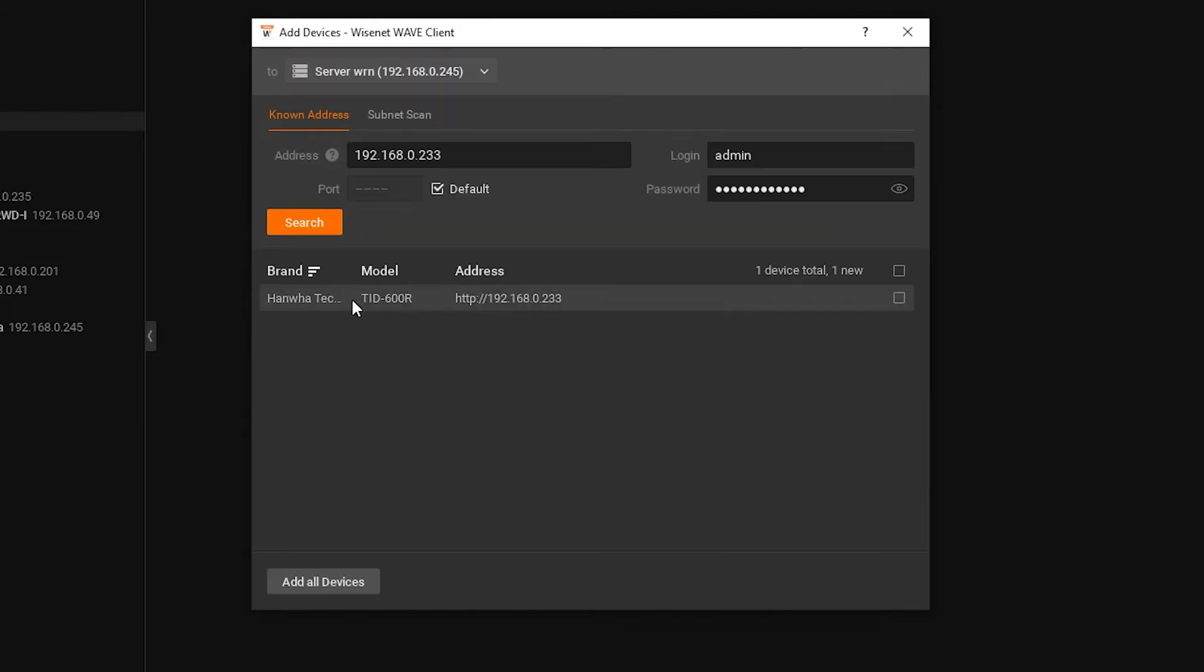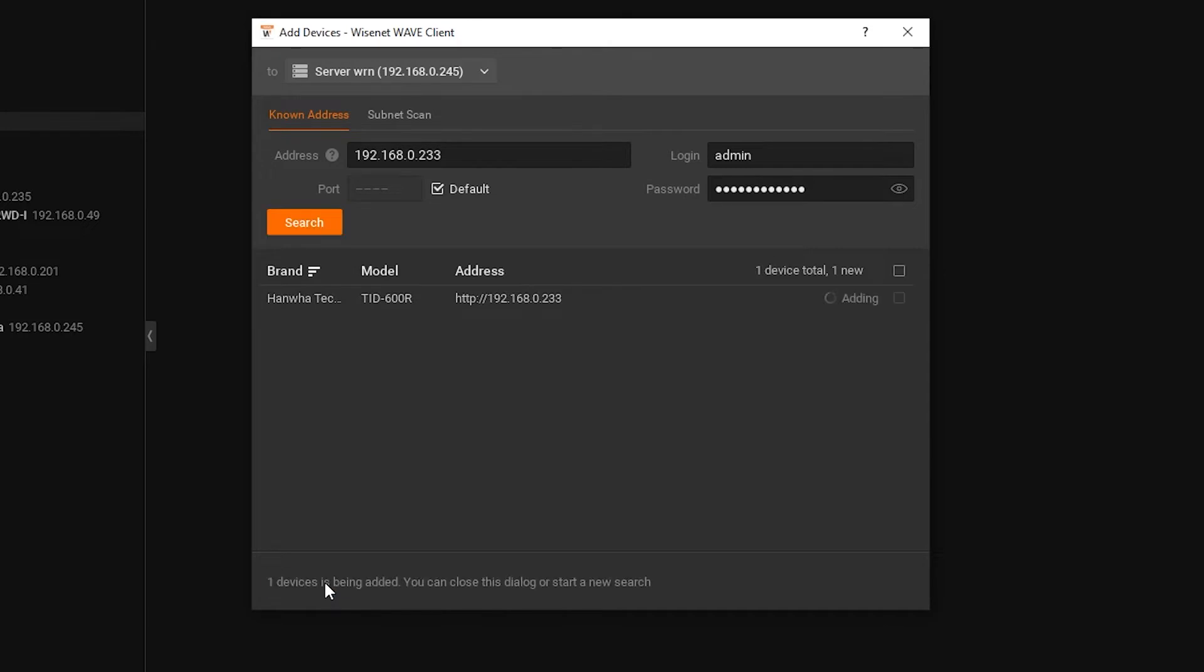If the server can communicate with the camera and the password was entered correctly, one item should be available to add to the system in the list below. Go ahead and select the camera and add it to Wave.